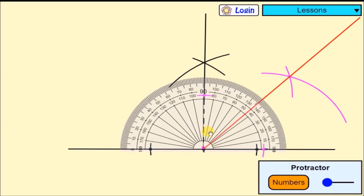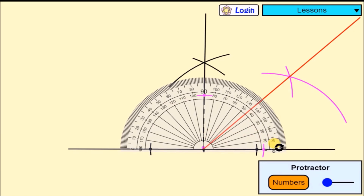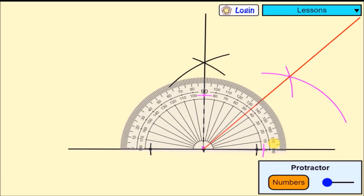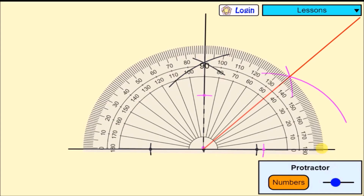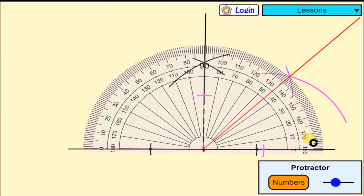That's 45 degrees. Just to check — when I put my protractor there, you can see it is 45 degrees.